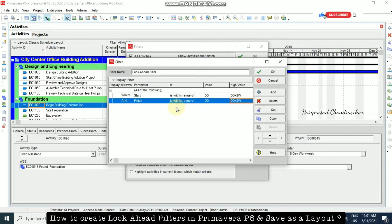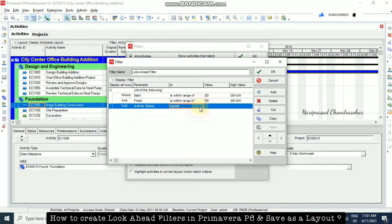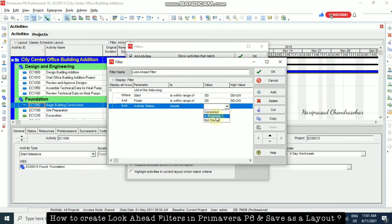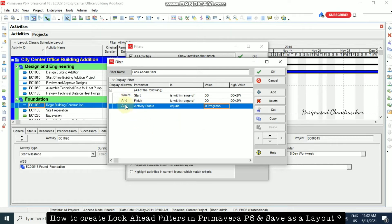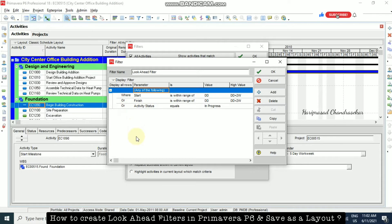Now we will be seeing only the activities which start after the data date, within two weeks, visible in our Gantt chart. If you also want activities that have already started but are in progress, click plus and go for Activity Status, set equal to In Progress. We need to make the logic 'any of the following' — not 'all of the following'. Any of the following means OR logic.